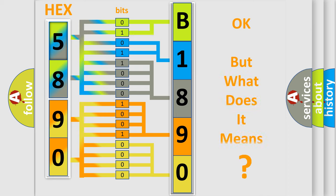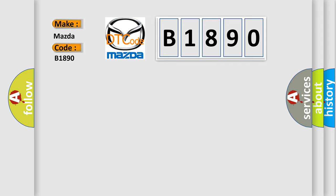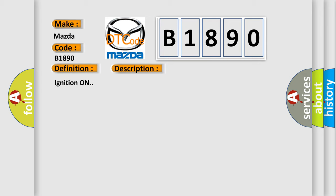The number itself does not make sense to us if we cannot assign information about what it actually expresses. So, what does the diagnostic trouble code B1890 interpret specifically for Mazda car manufacturers? The basic definition is: Low brake fluid indicated. And now this is a short description of this DTC code.